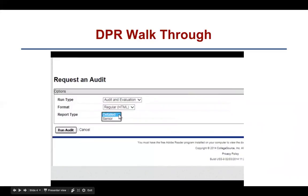You can also select from a detailed or a senior Degree Progress Report. A detailed DPR will provide you with an overview of all your degree requirements, including courses already completed, in progress, and any deficient areas. A senior DPR allows you to see only the areas that will be completed with in-progress coursework and any deficient areas. Once you select your options, click Run Audit to begin generating the DPR.